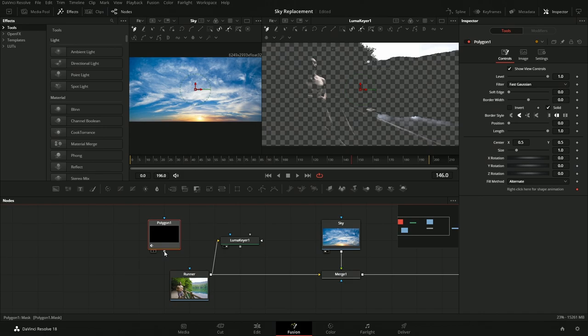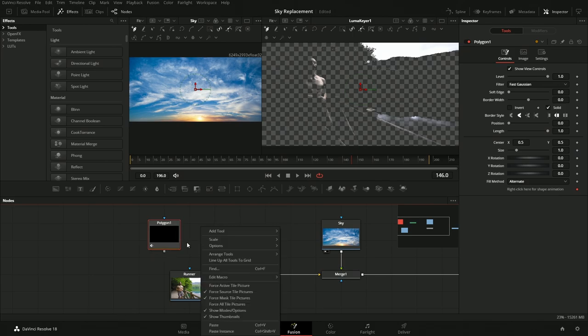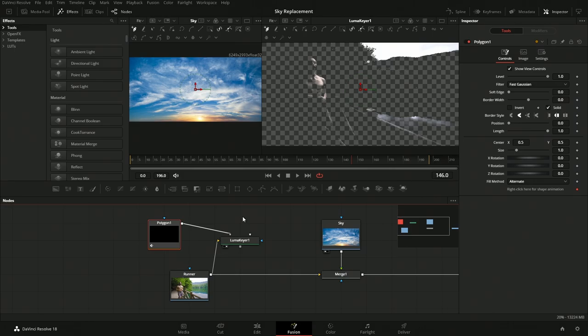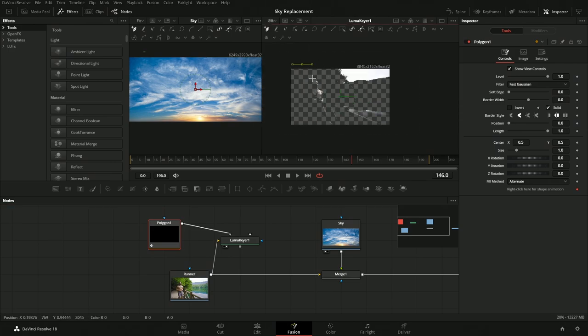We can also make what's referred to as a garbage matte — a matte where we throw anything we don't want. To do that, we'll click here and grab a Polygon mask, then right-click drag onto the Luma Keyer, which gives us a drop-down so we can connect to the correct input — specifically the garbage matte input. The garbage matte will contain everything we don't want. Zooming out with Command or Control plus mouse wheel, we draw the shape around the areas we want to exclude, including the little bits between the leaves.